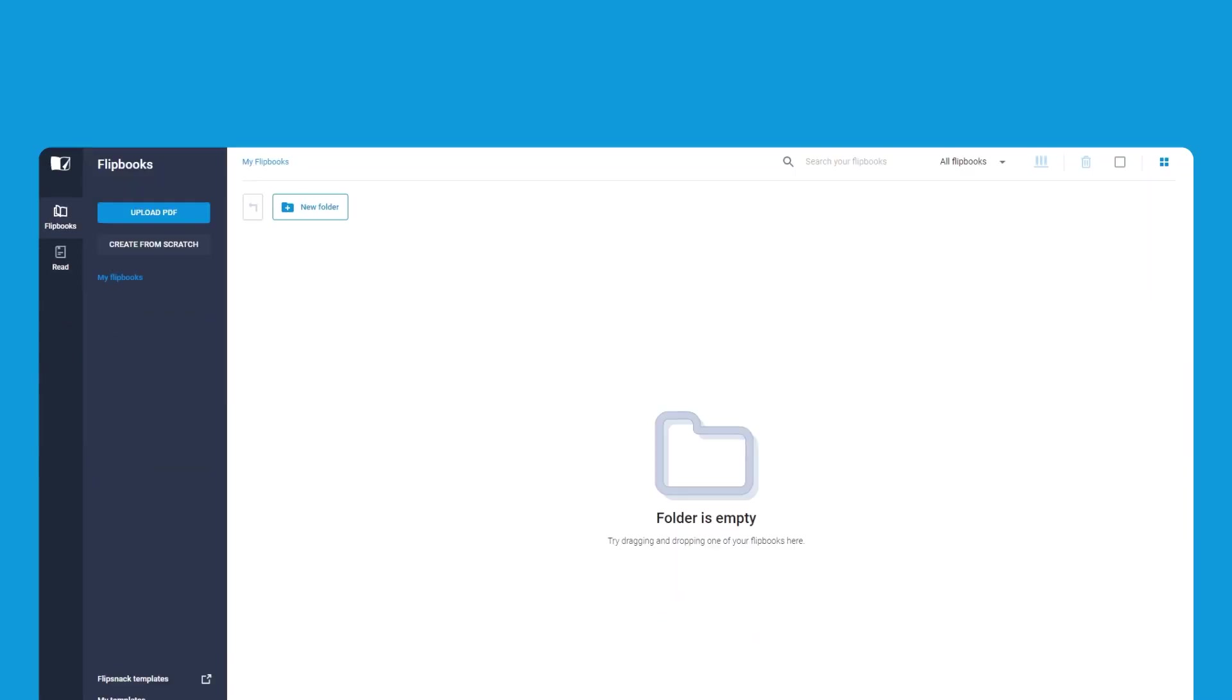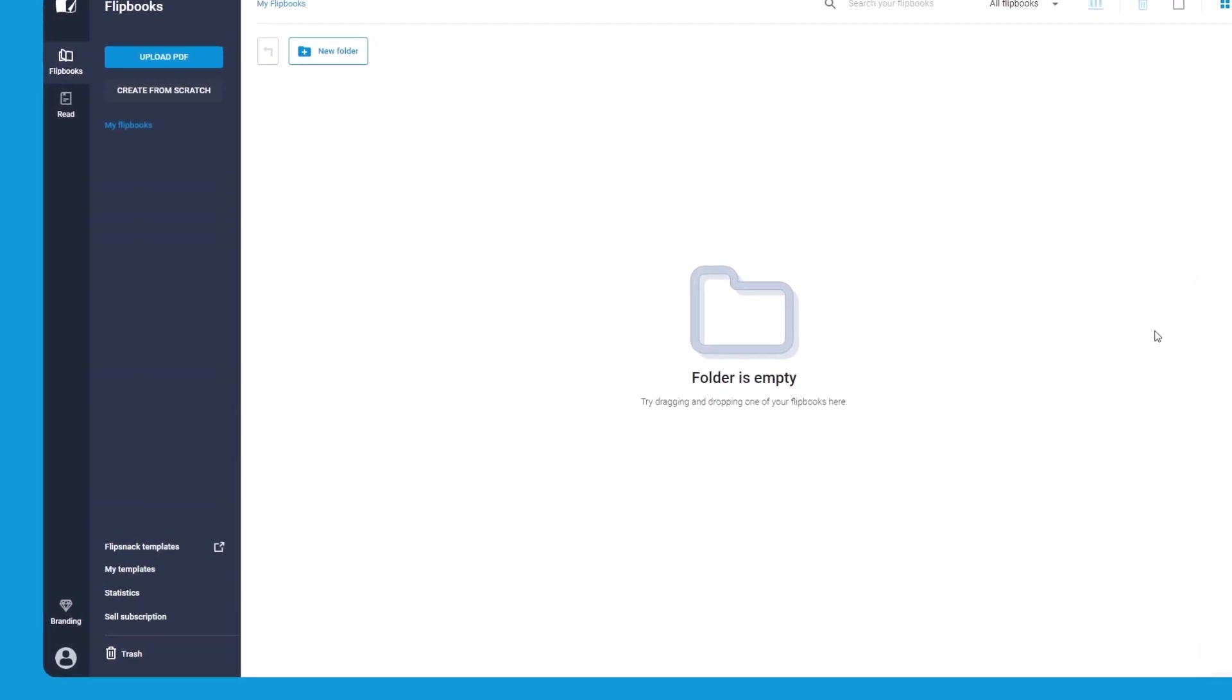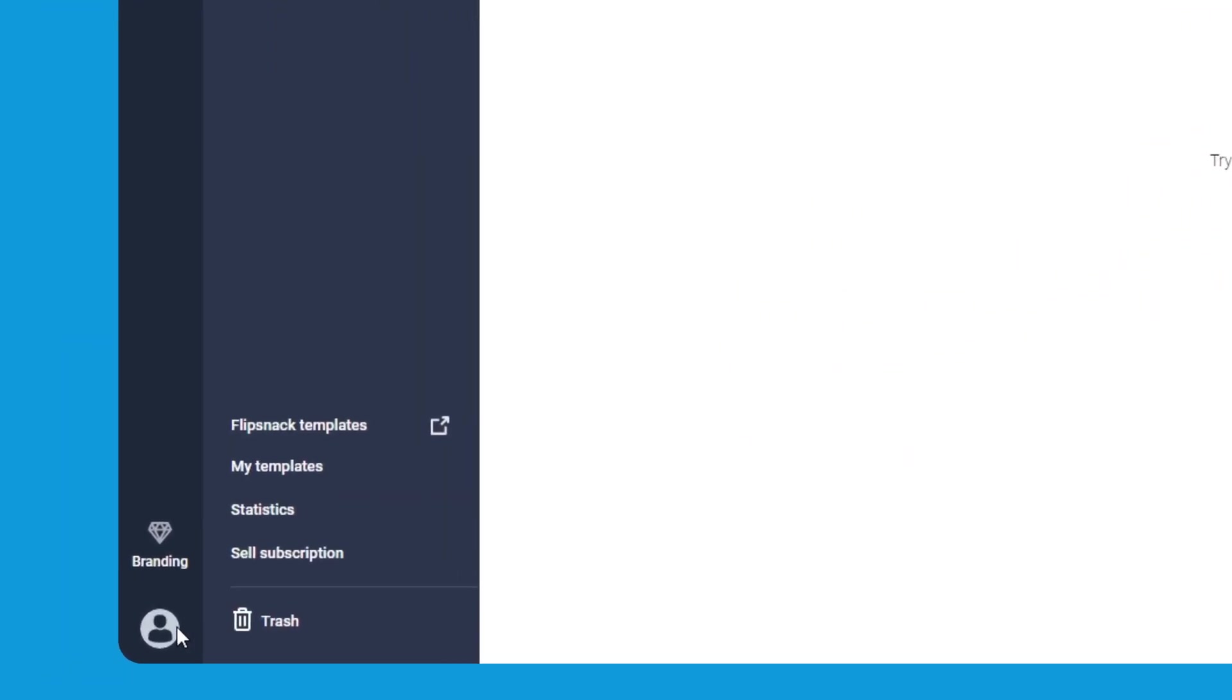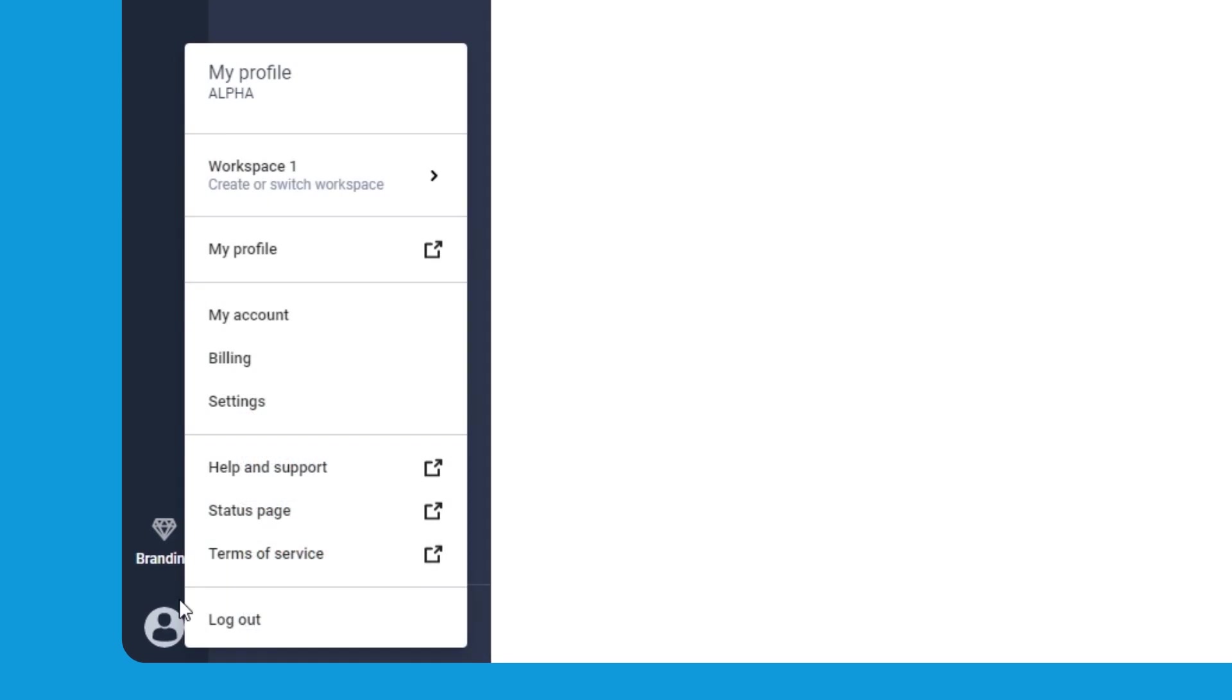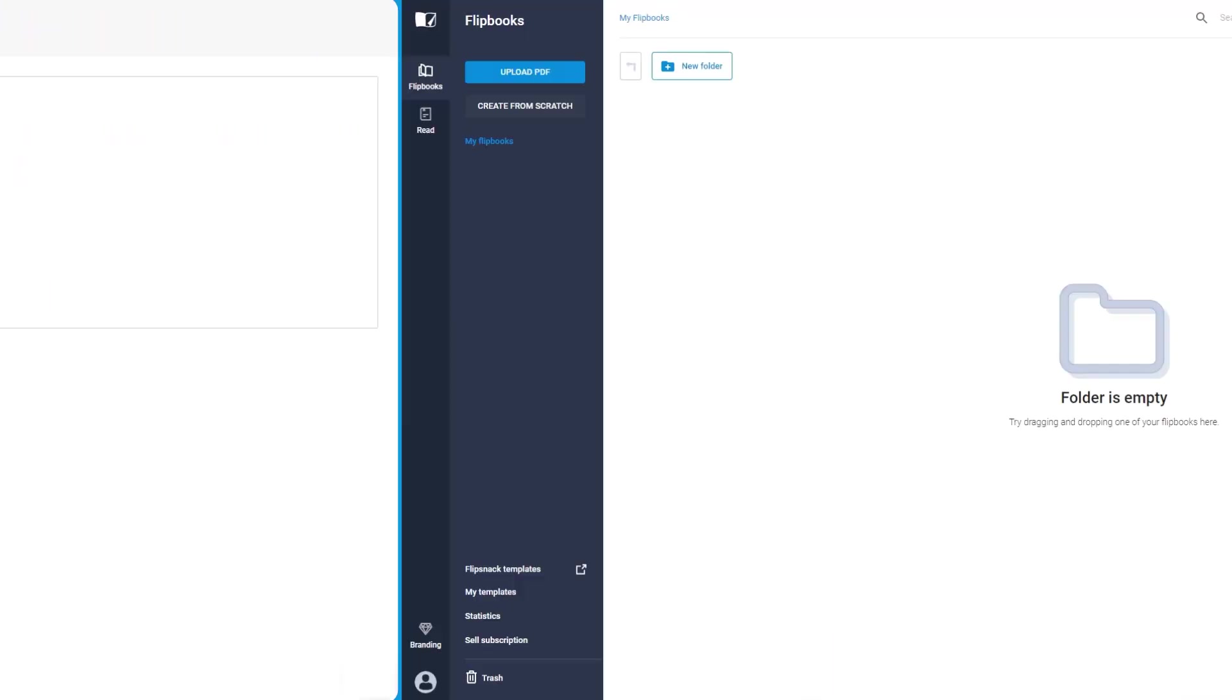As Bob moves from project to project, it's as simple as going to my flipbooks, moving down to the account options in the bottom left corner, and clicking on create or switch workspace. Now he can manage all his workspaces from here.